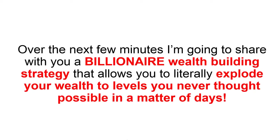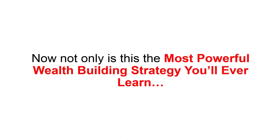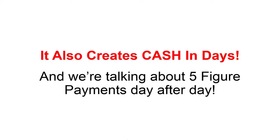Now, over the next few minutes, I'm going to share with you a billionaire wealth building strategy that allows you to literally explode your wealth to levels you never thought possible in a matter of days. Not only is this the most powerful wealth building strategy you'll ever learn, it also creates cash in your hand literally in days. And we're talking about five-figure payments day after day after day.